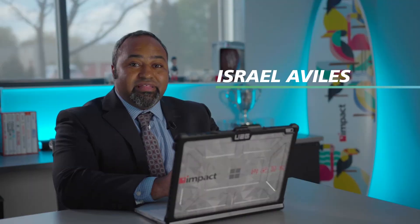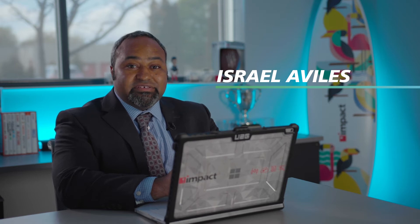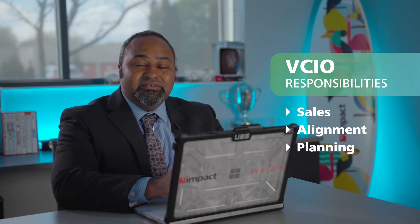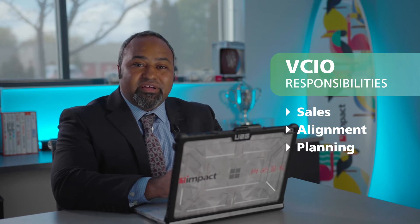My name is Israel Aviles and I'm a VCIO. The role the VCIO plays in the MDM process is to sell the customer the solution, discuss the pros and cons, and work on an implementation plan with the engineers.